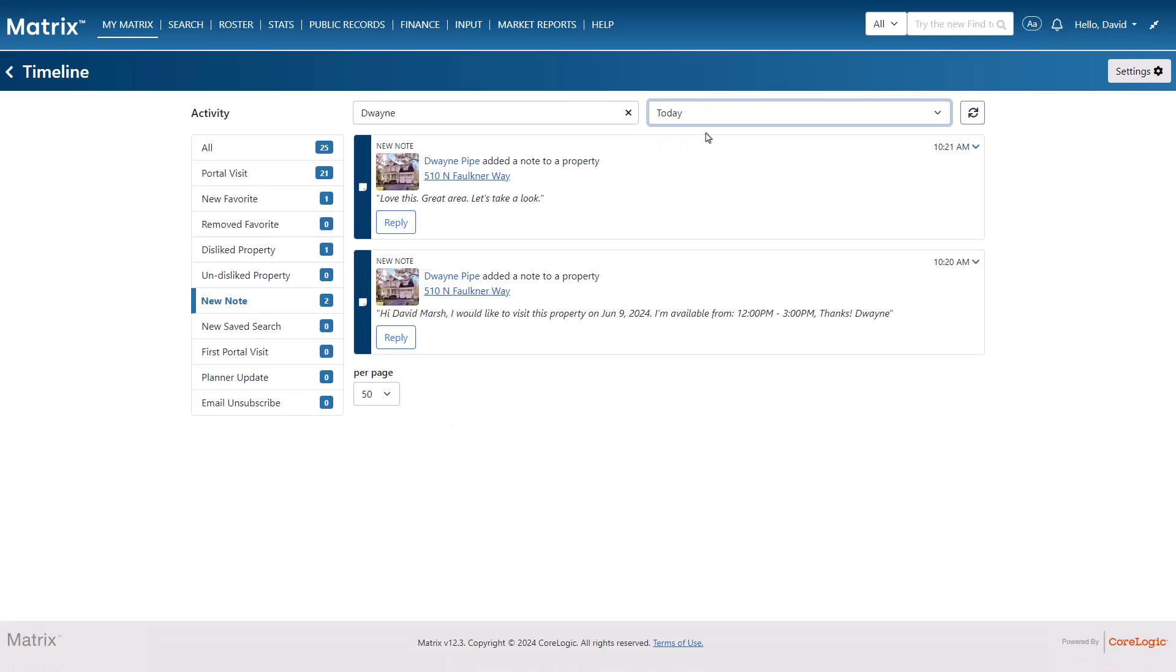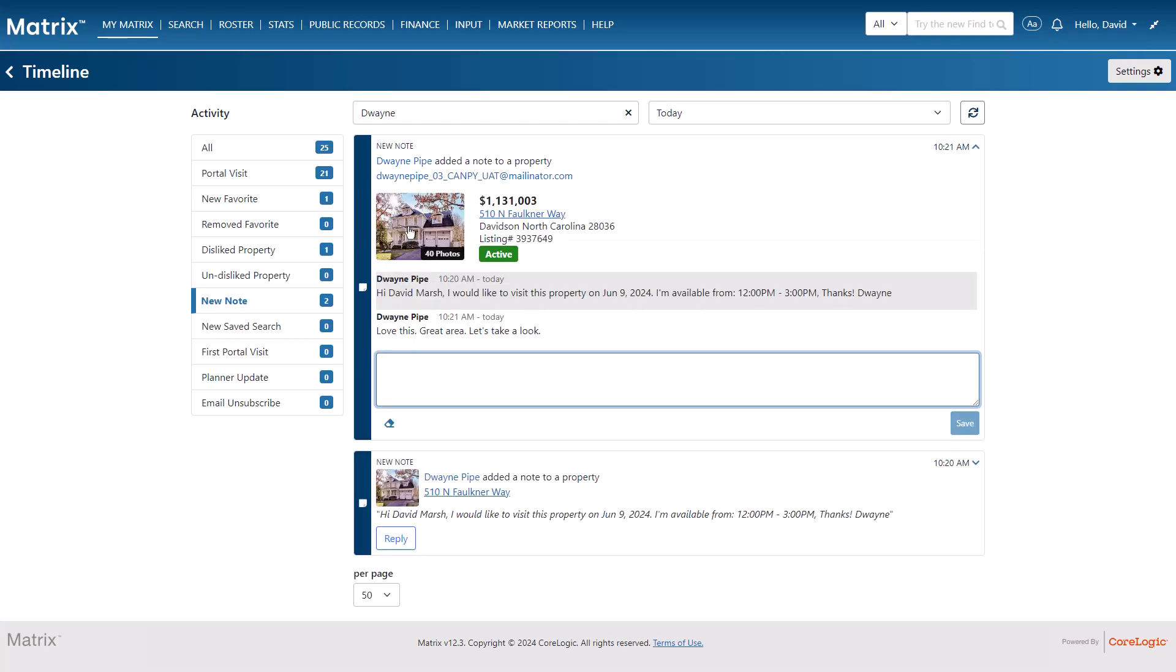And you'll notice in this example that the client recently added a note associated with a property, which we're able to reply to right here in the timeline.